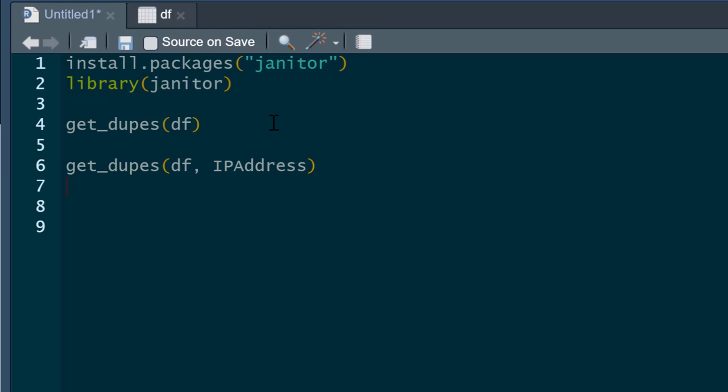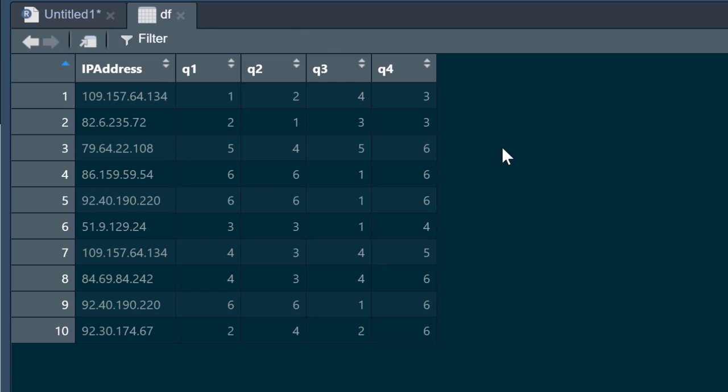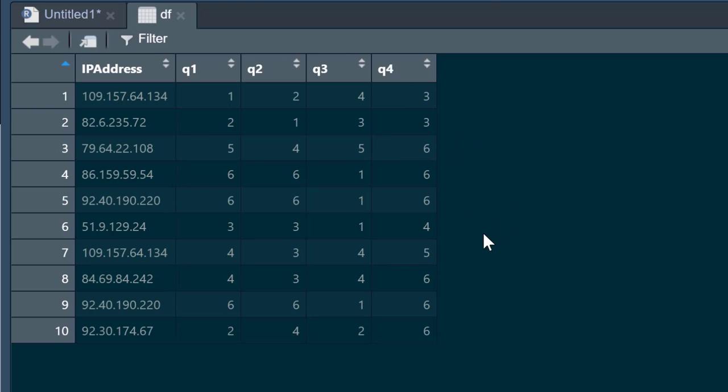This is the data frame we're going to look at - a simple one with IP addresses and responses to questions. We could eyeball this and identify problems, but often we're dealing with huge data sets and we can't do that. What we're going to do is see if there are any duplicate complete lines of data, and then also specifically check if there are any duplicate IP addresses.